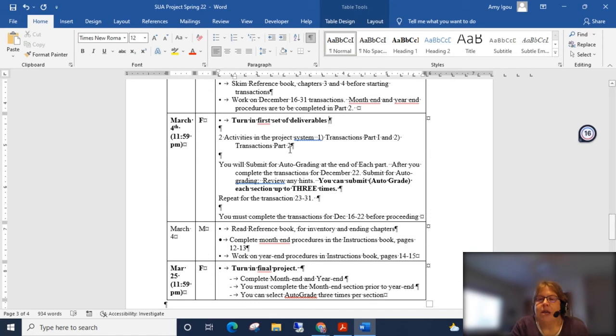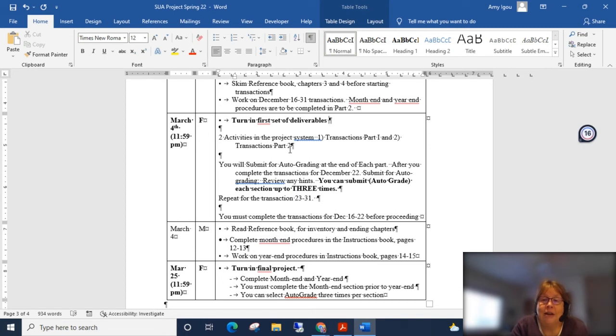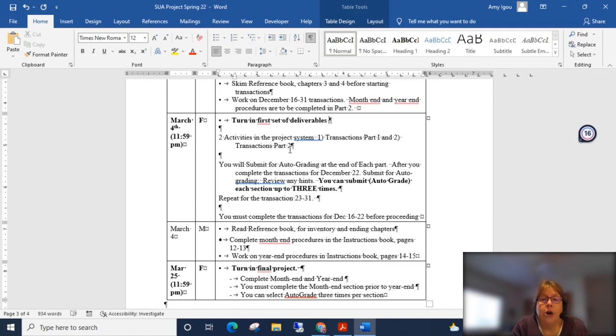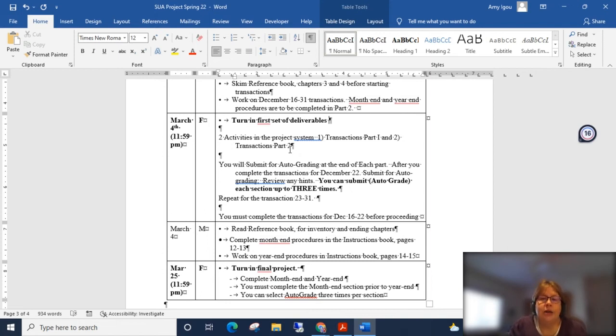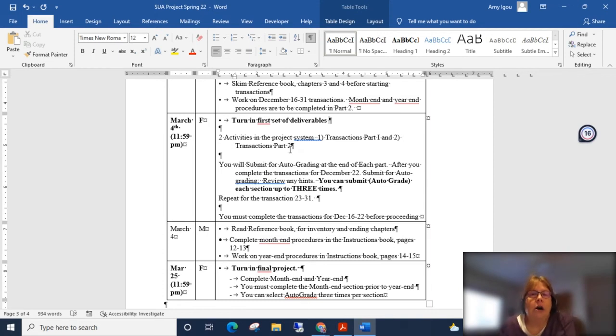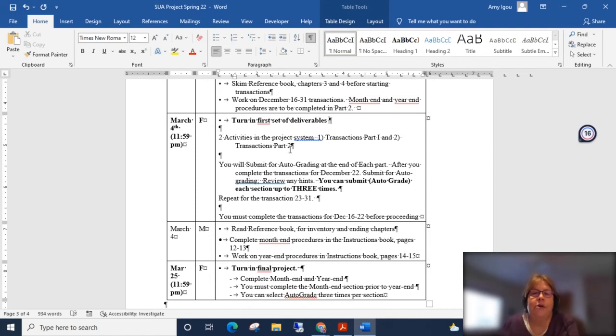One of the things about the system is it is what we call auto-graded. So I do have the ability to override, but it's going to do the initial grading for you. The thing is you have hints and you actually have check figures that you can use. So when you are done with all the transactions, you can go ahead and submit auto-grade for each section. For example, for the transactions from December 16th through the 22nd, you can actually hit auto-grade three times. So the key is you don't hit auto-grade until you've completed the transactions from the 16th through the 22nd. You click auto-grade and then you are given some hints on how to fix it. And then you can hit auto-grade two more times and each time will give you a hint and your score.